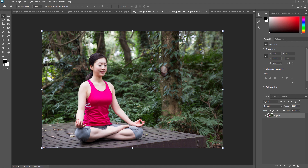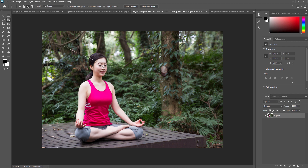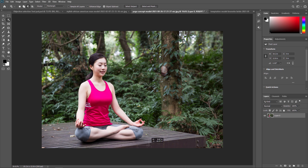This is another footage where we are going to select this yoga teacher. First, I am selecting the Object Selection Tool and making sure my mode is rectangle. I am just drawing a rectangle around this area so the tool can identify and select the subject. As you can see, 90% of the selection is done by this tool automatically.